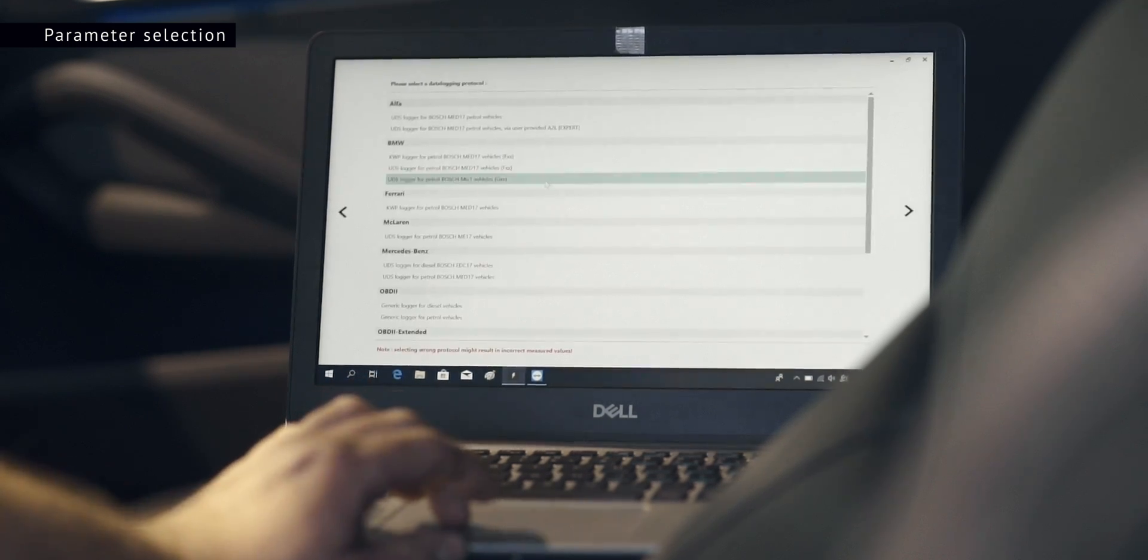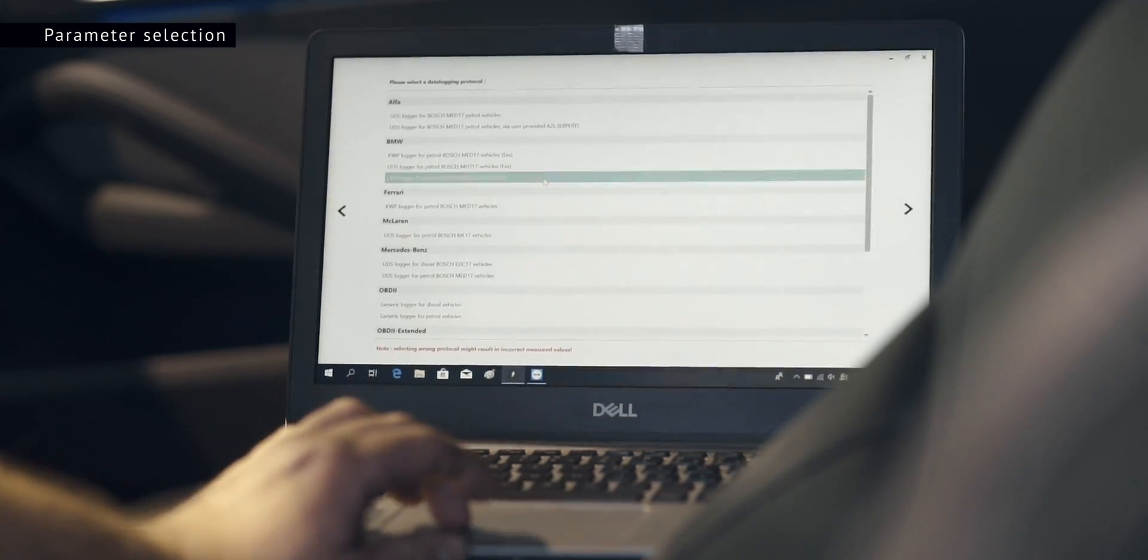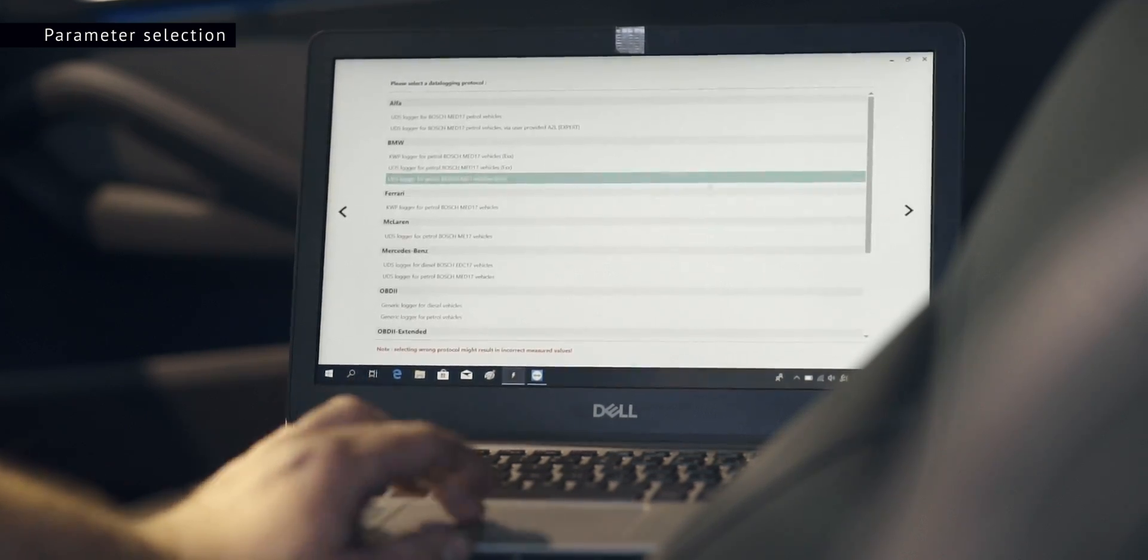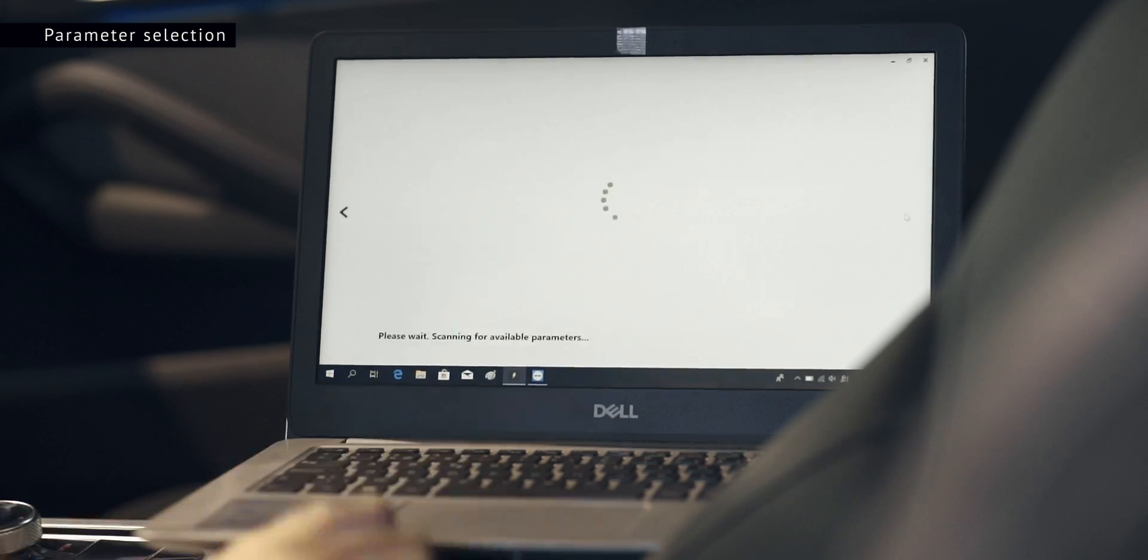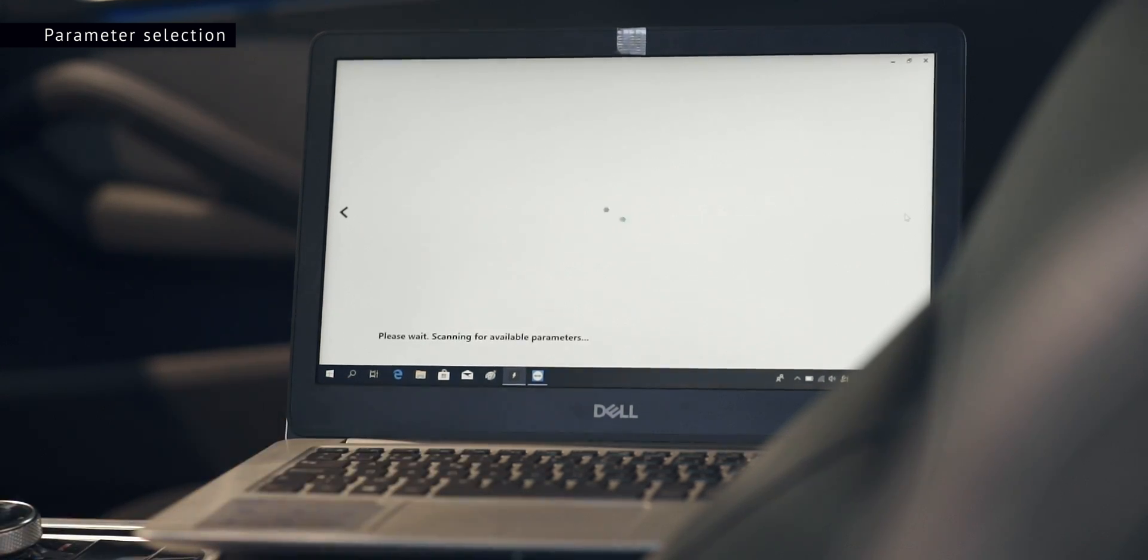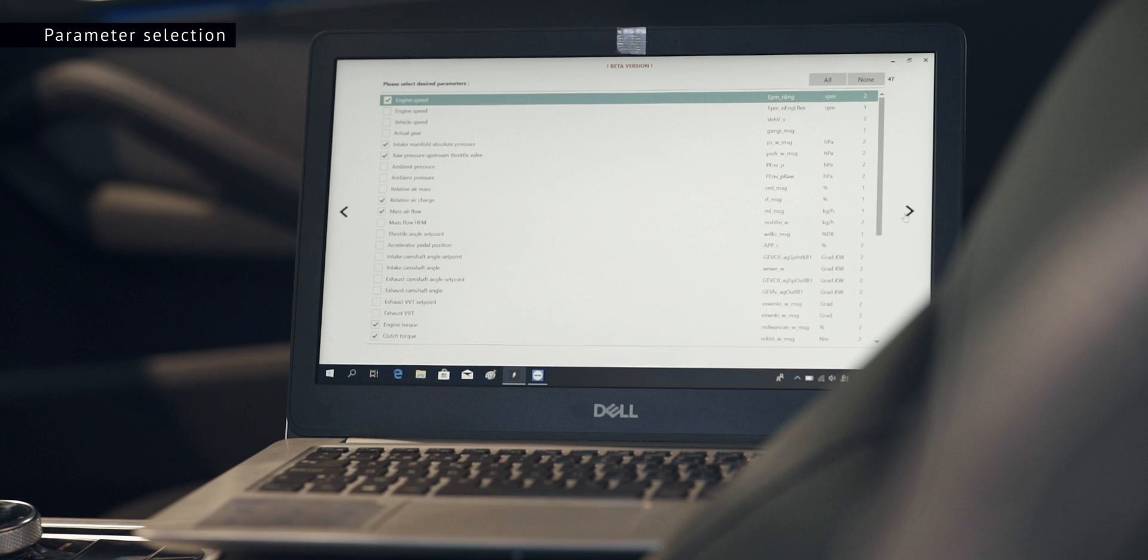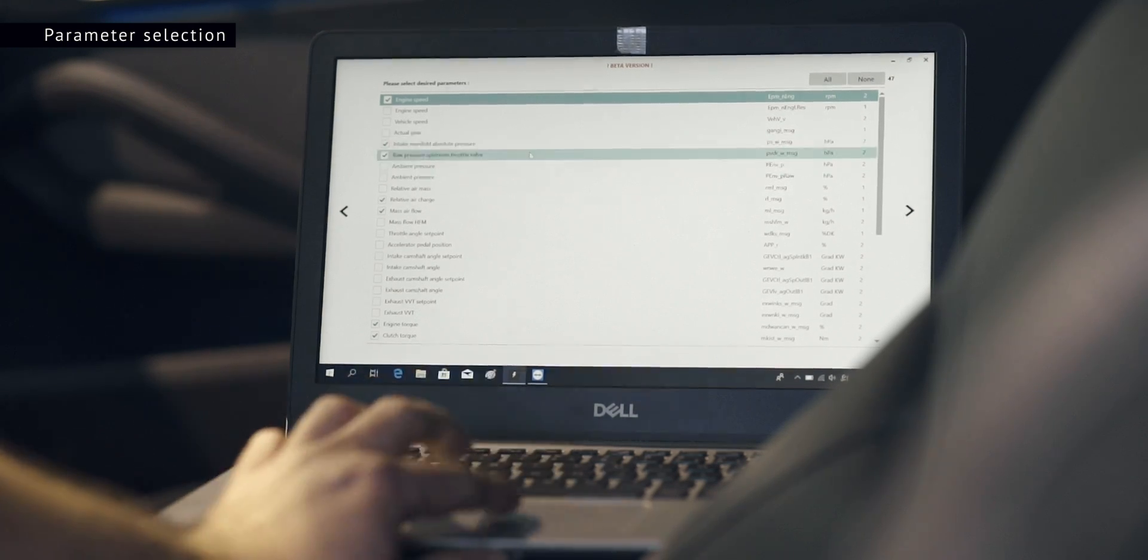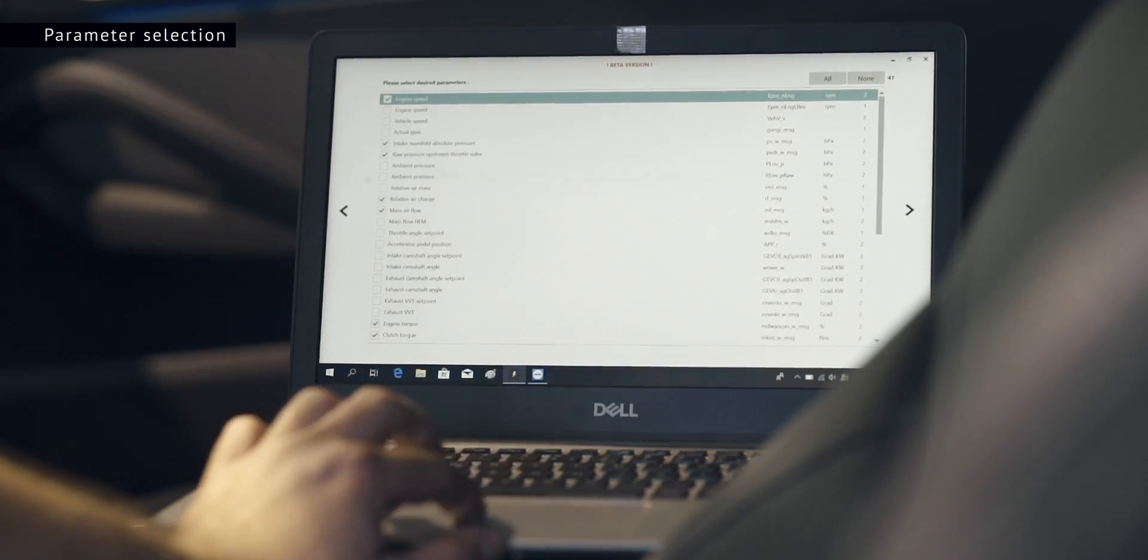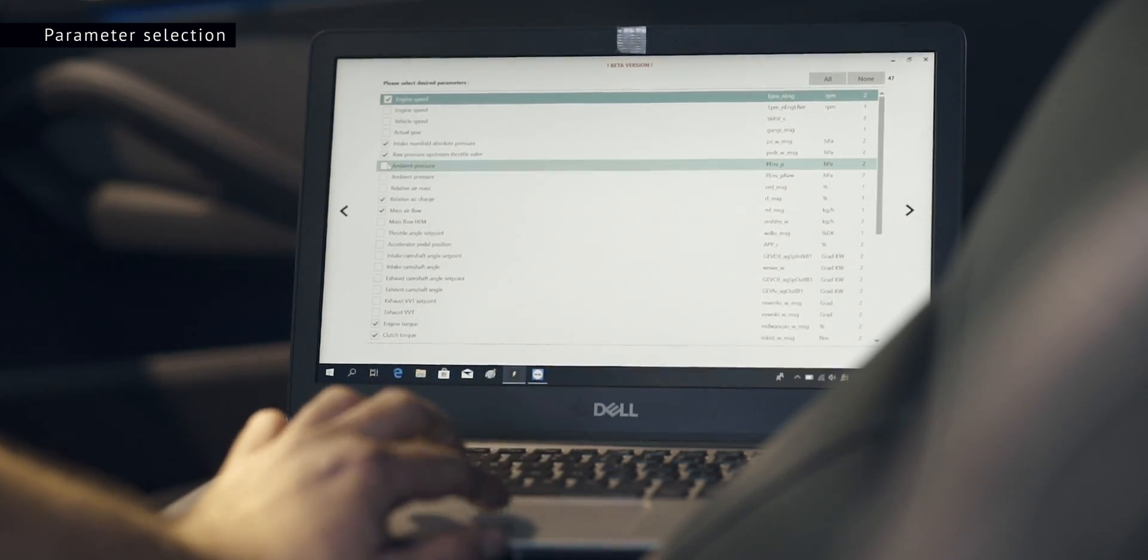Select UDS logger for petrol Bosch MG1 vehicles. Please be patient while we scan the car. When the scan is complete you will notice that the most important parameters are pre-selected.